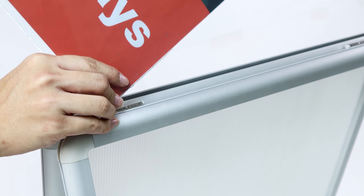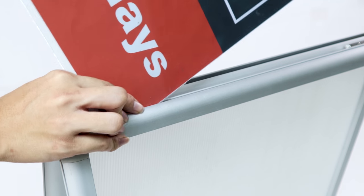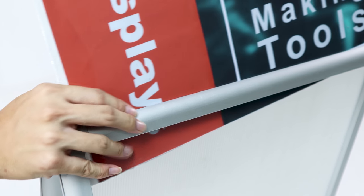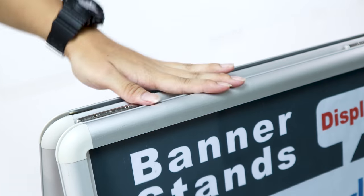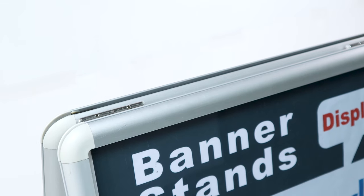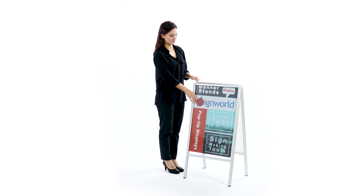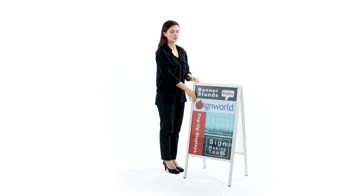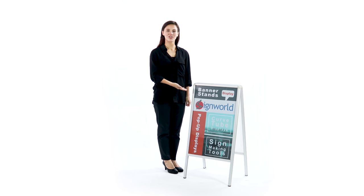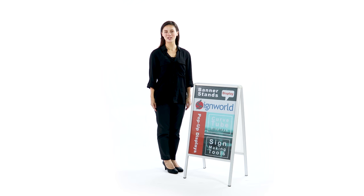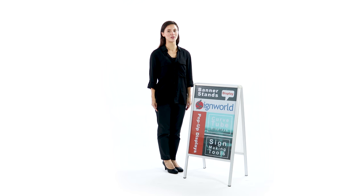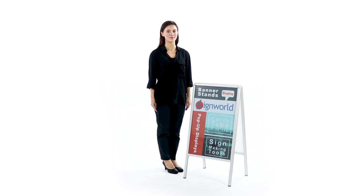Just like that, you are set and ready to go. You can easily swap out your graphics in seconds for future applications.